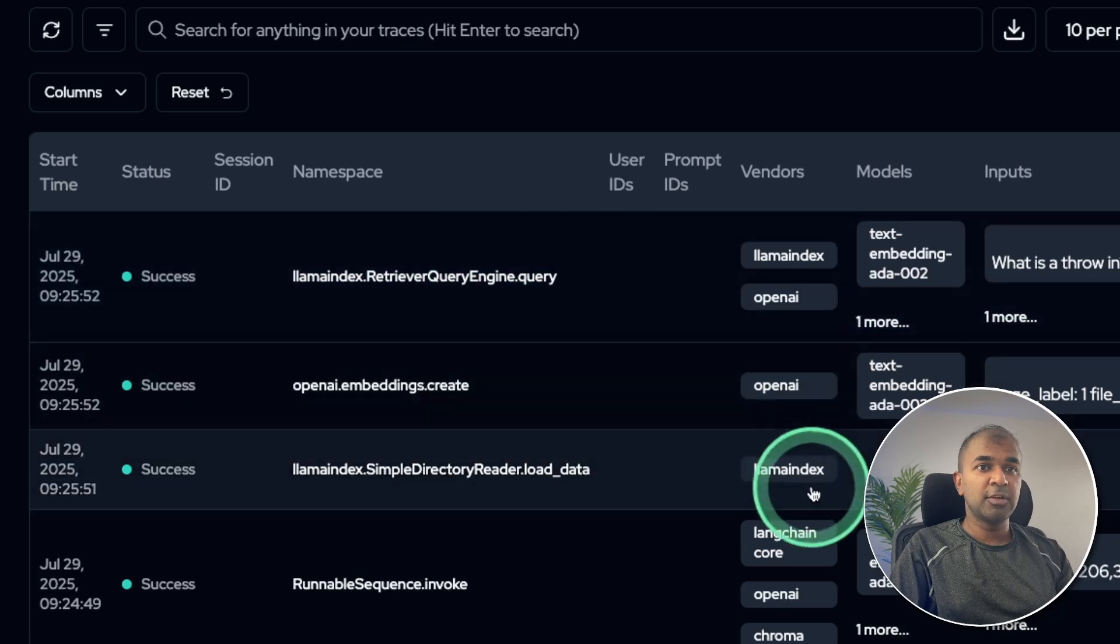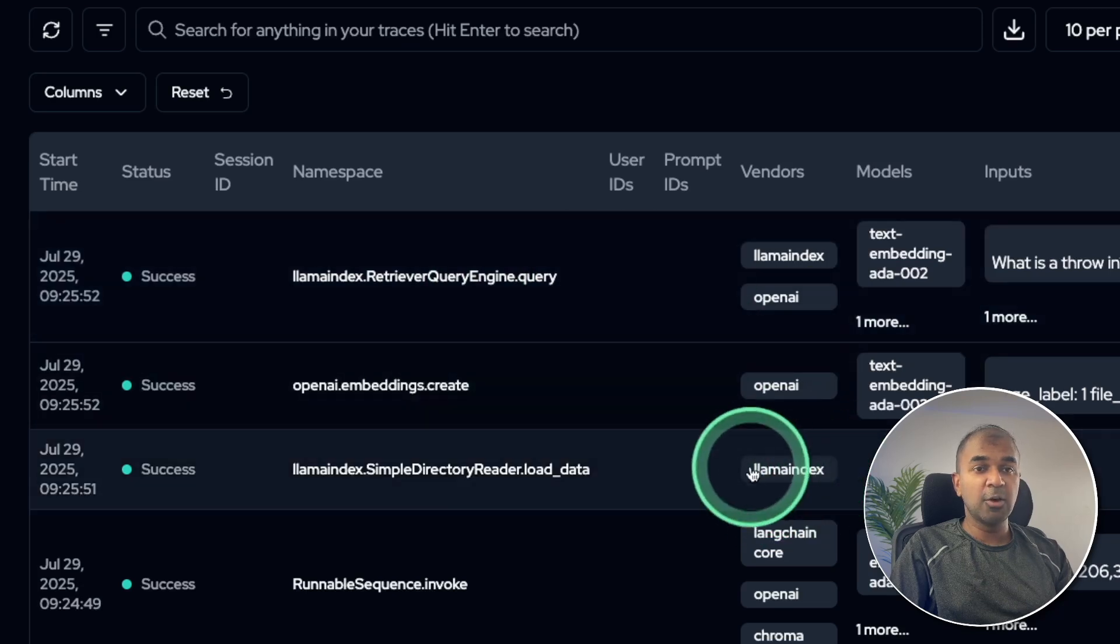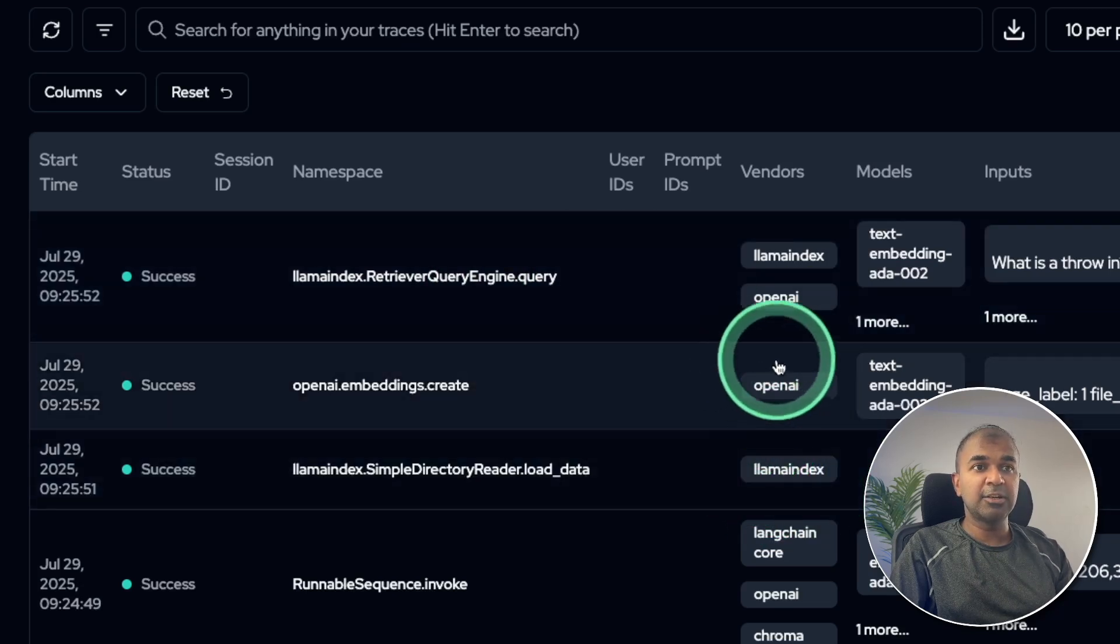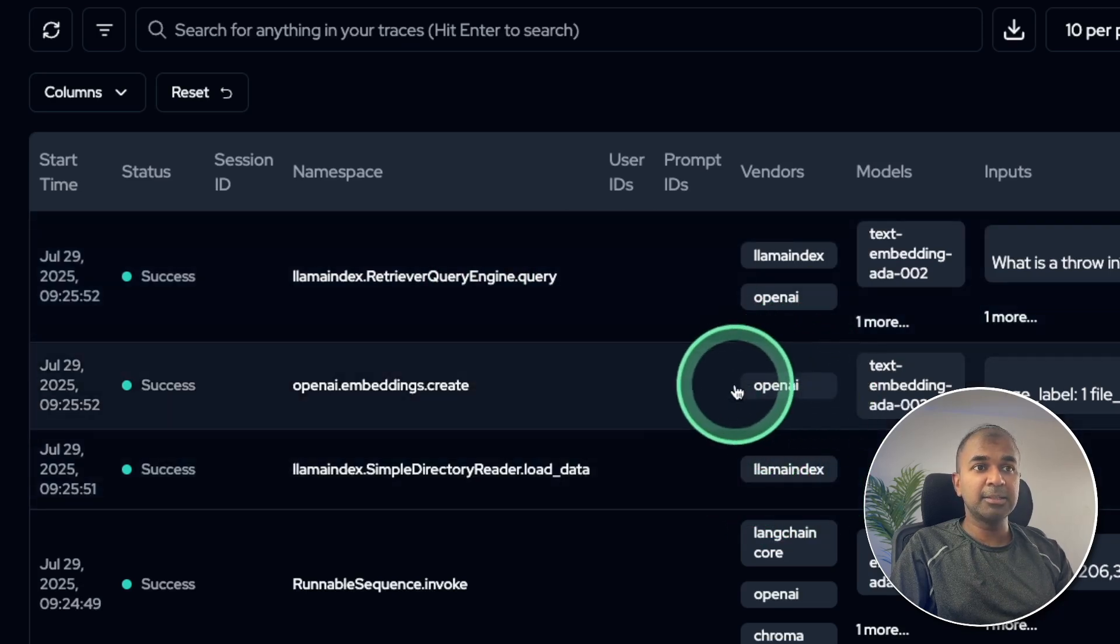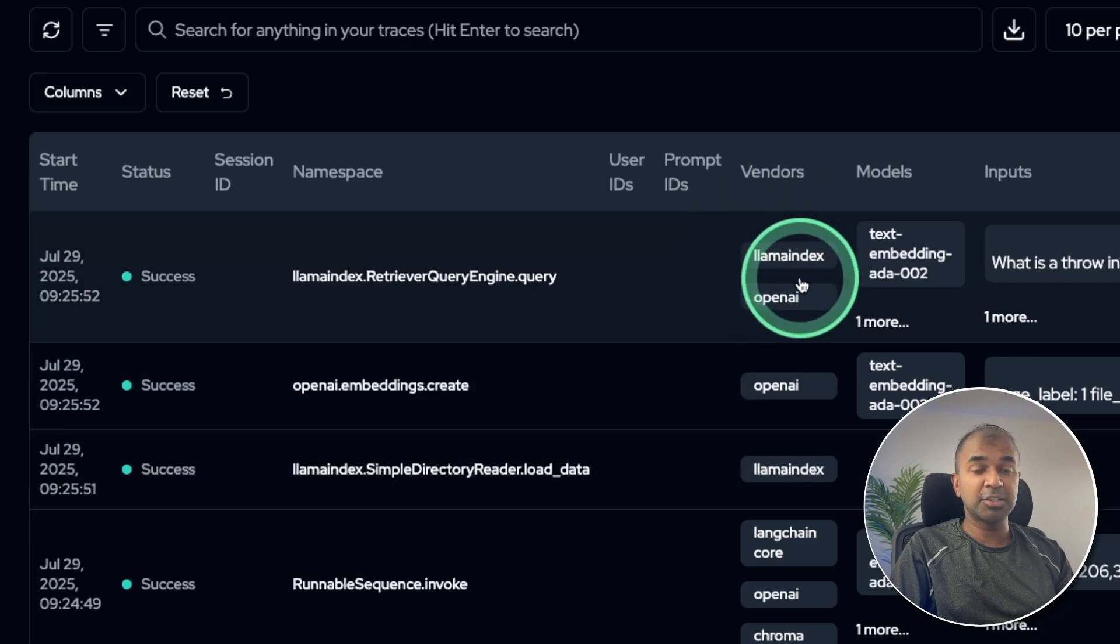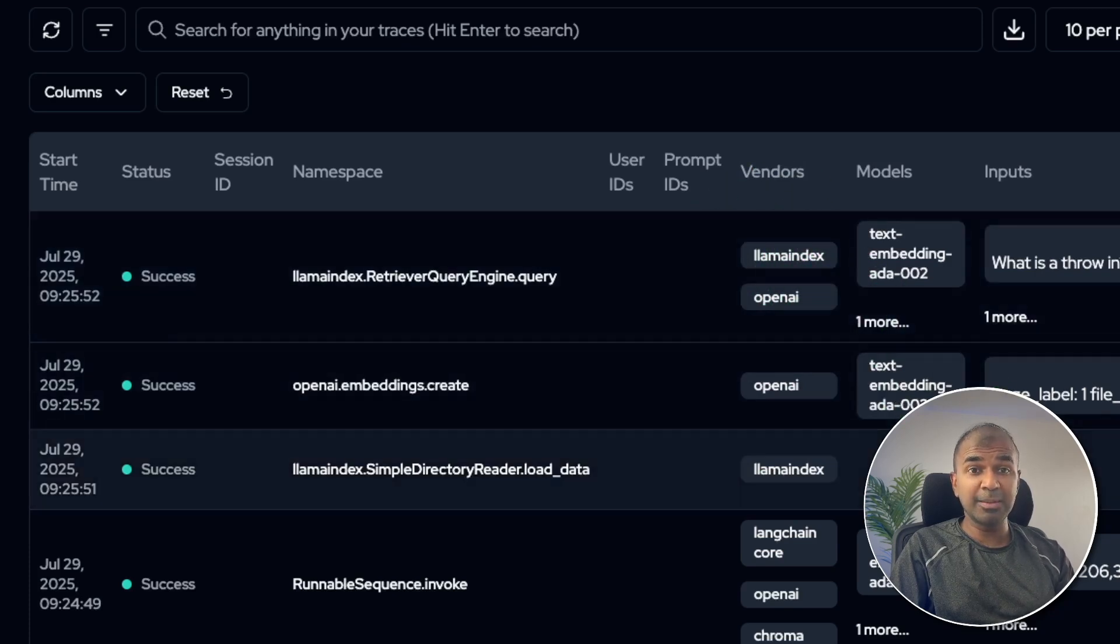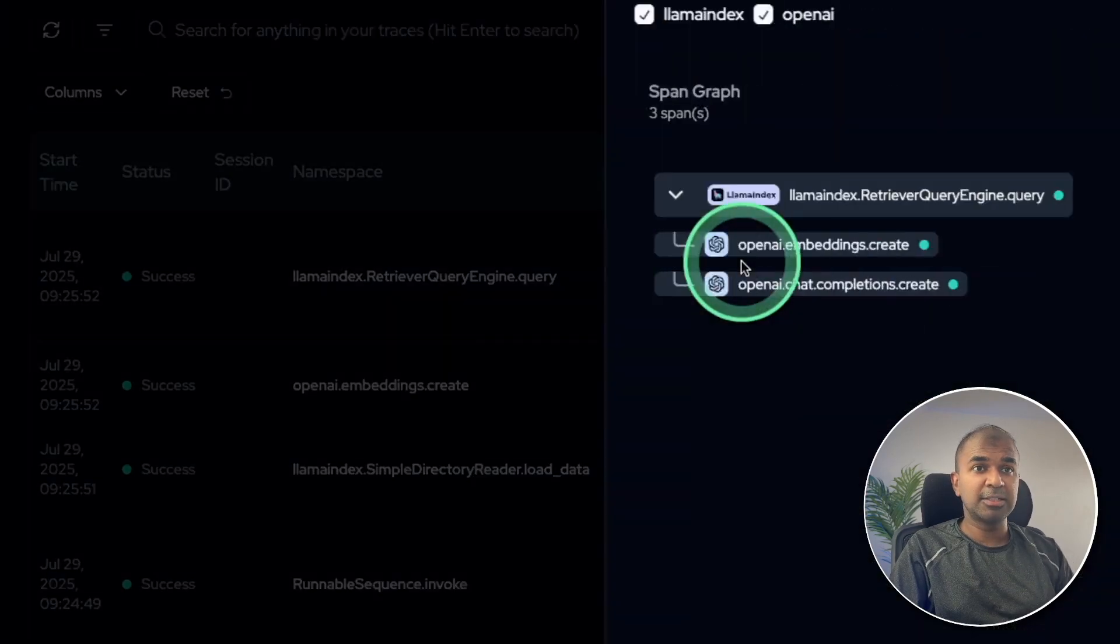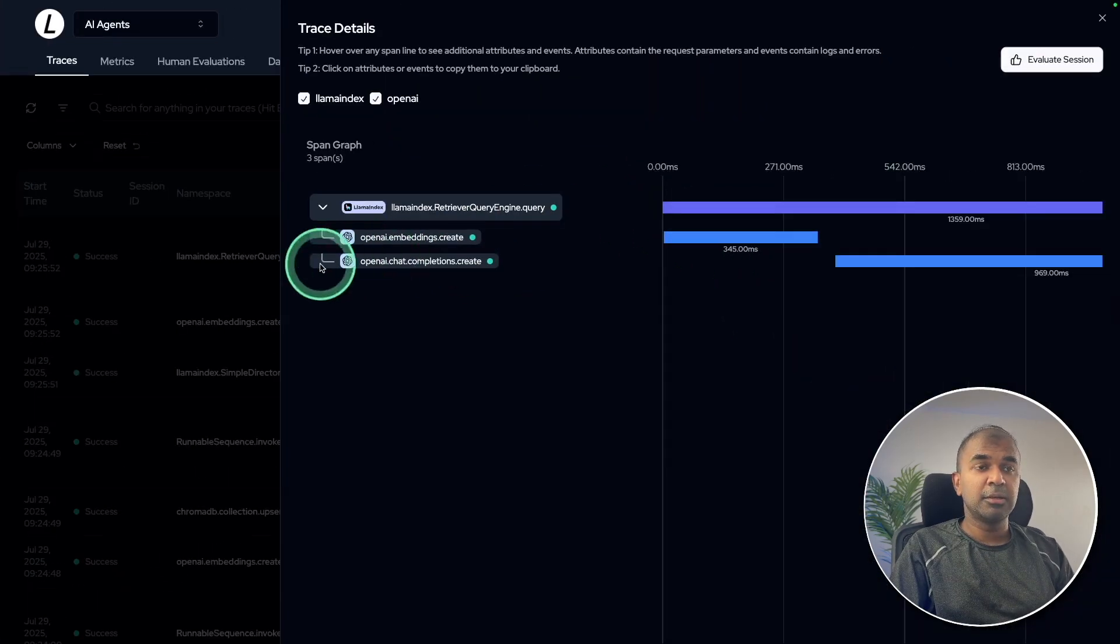And here you can see LlamaIndex, the retriever. First, the LlamaIndex loaded the document, and then it created the embeddings, then it retrieved the embeddings, three different steps. If you want in detail about how to create a RAG application, I'll provide the link in the description below. So you can see the clear steps it followed. You can also evaluate this.